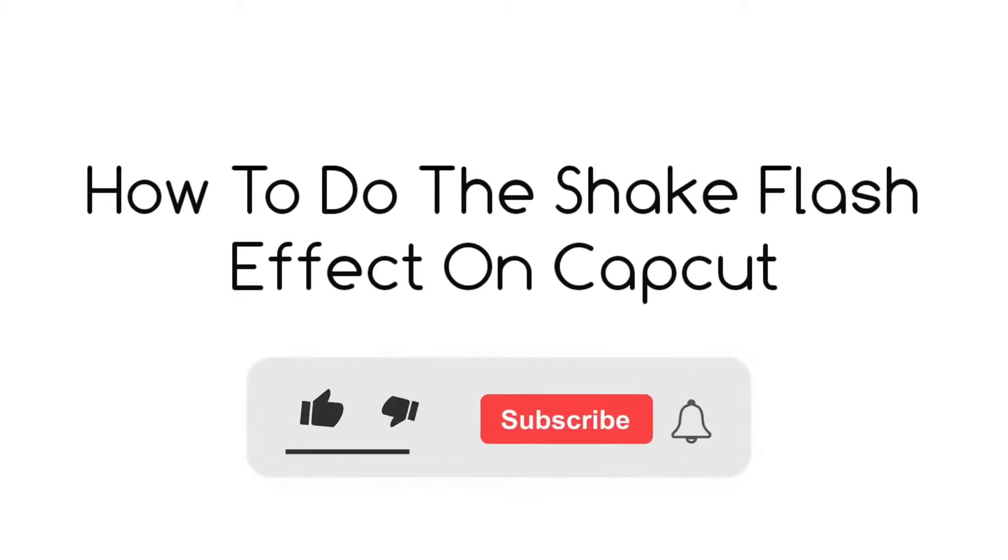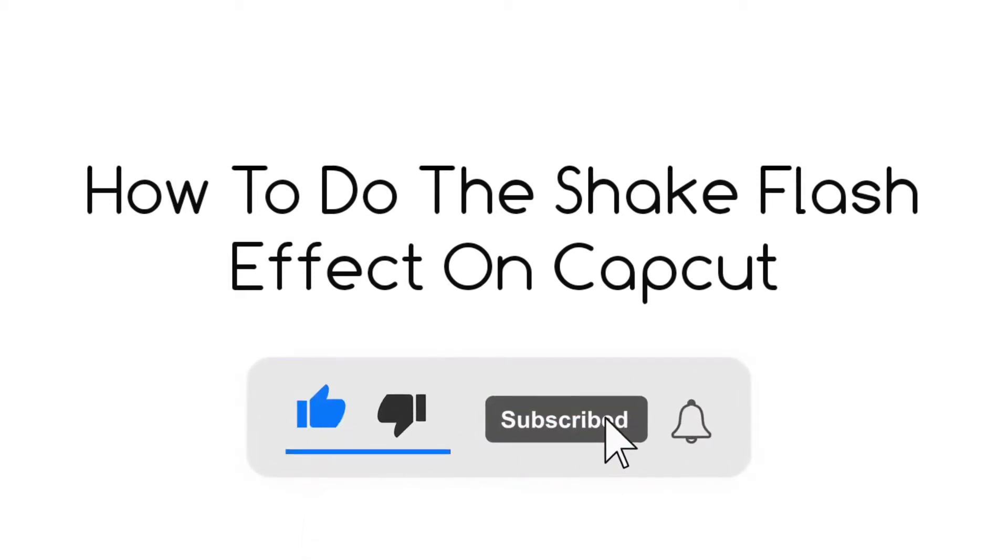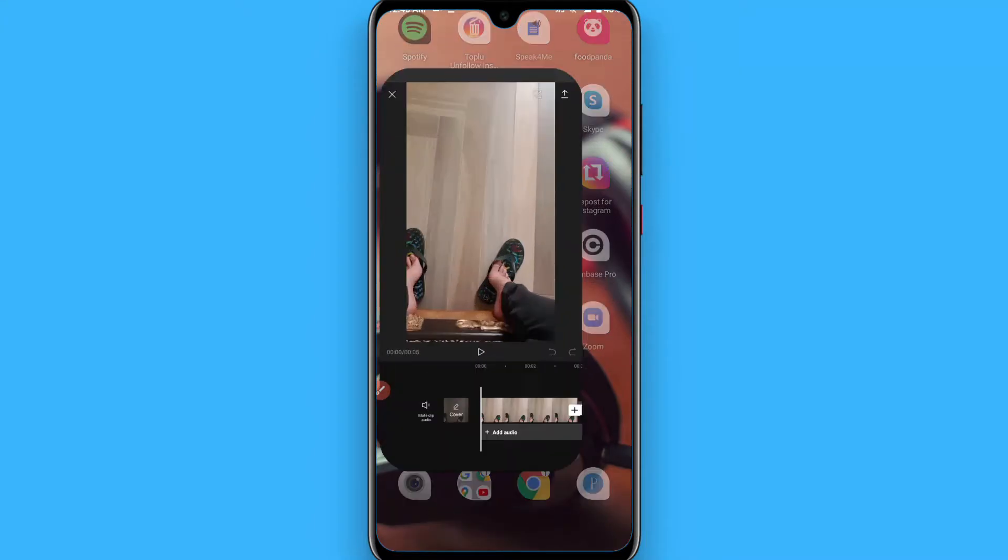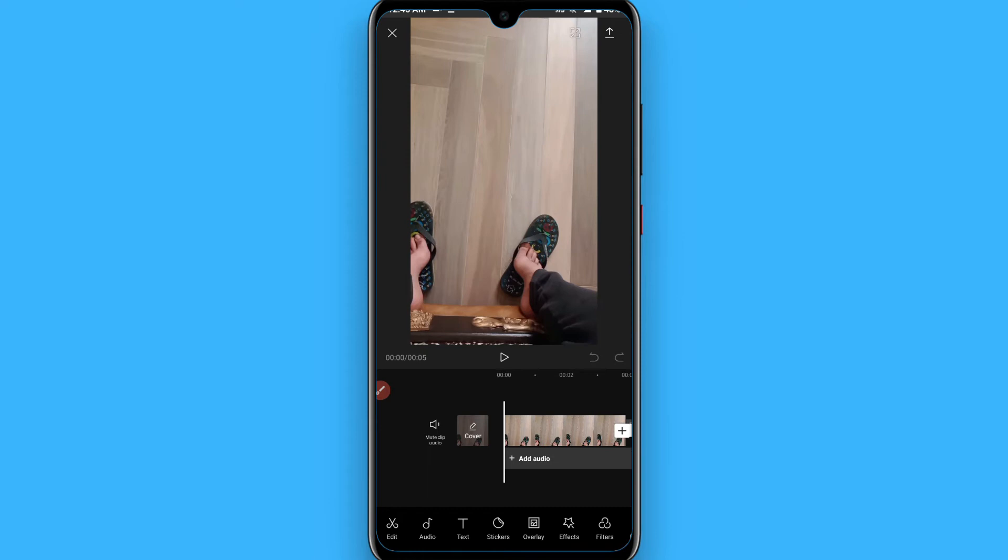Hi, in this video I will show you how to do the shake flash effect on CapCut. The process is pretty simple. First of all, you have to open your CapCut mobile application and create a new project.